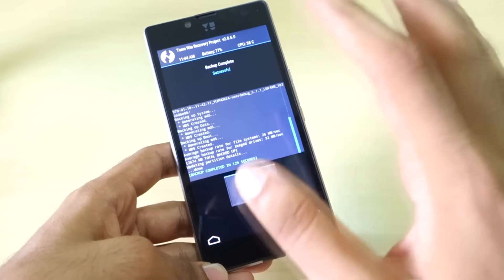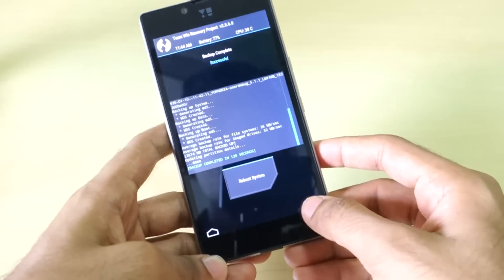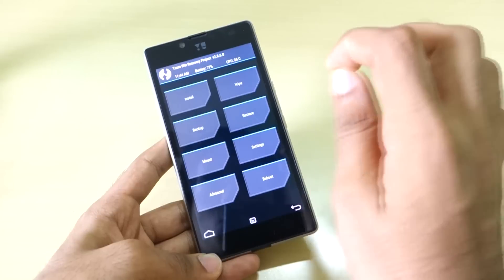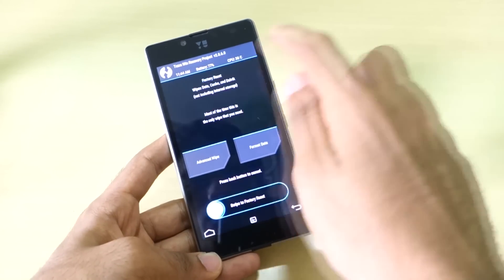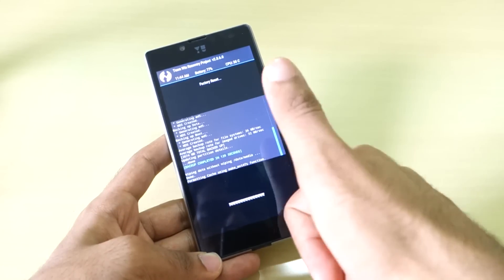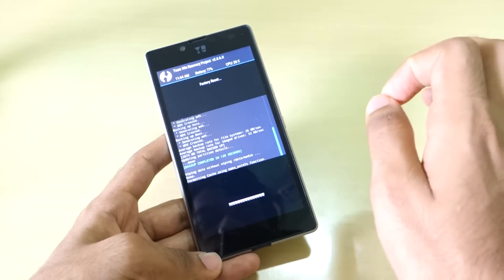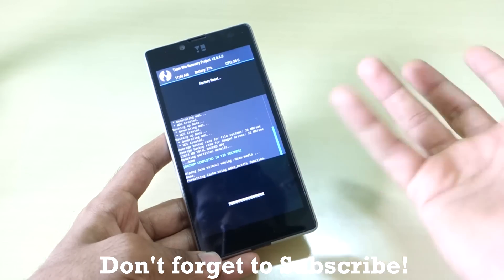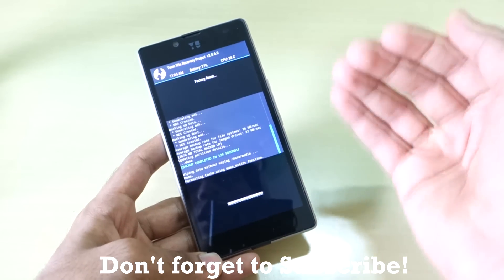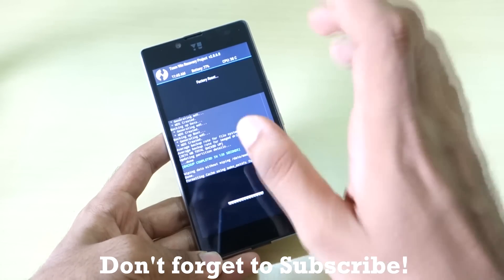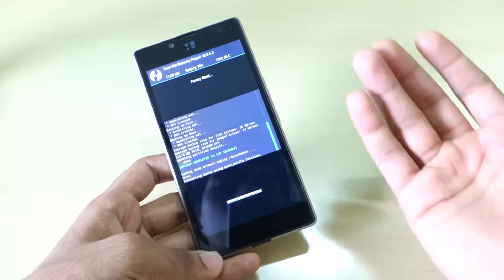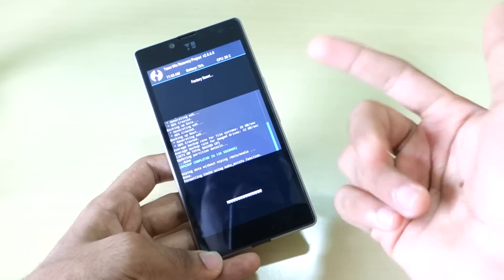Backup has been completed successfully, so now go back. We need to wipe data, cache, and dalvik cache. In TWRP recovery, simply hit the wipe button and swipe to factory reset — this will wipe your phone's data, cache, and dalvik cache. Wiping may take very long time, longer than backing up the ROM, because it requires ext4 filesystem formatting. This was a known issue on the Eureka 2 as well.